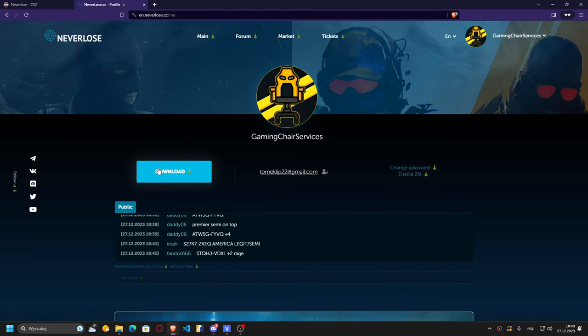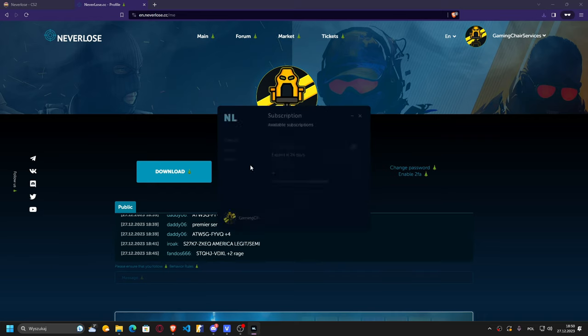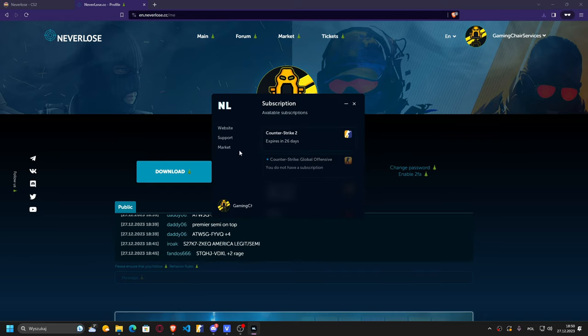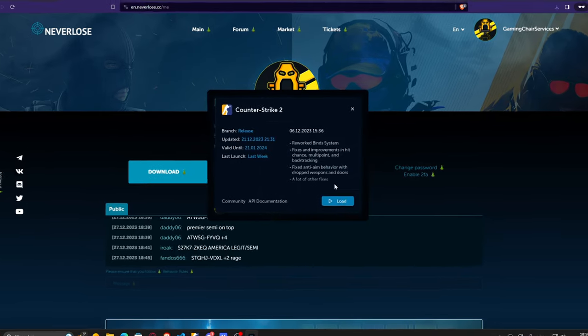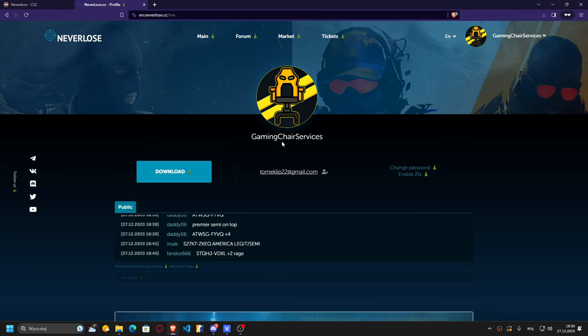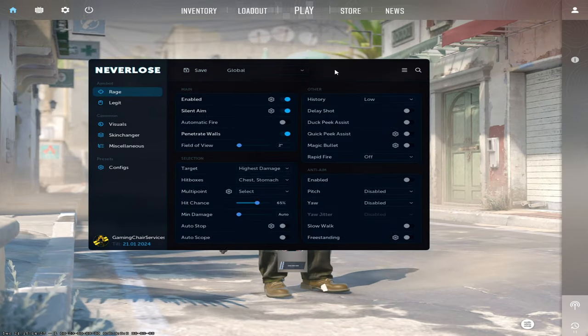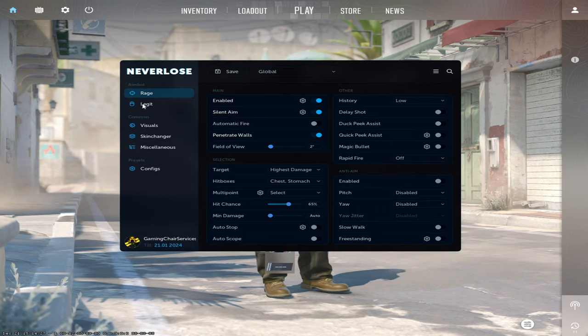You should see something like this download button, and then you just click on it. And if you download your file, then you just have to launch it. Then you will see a nice window, and then you just choose your subscription. Today I'm gonna be using Counter-Strike 2 subscription. So you just click load and the game will be launched automatically. So it's very cool.